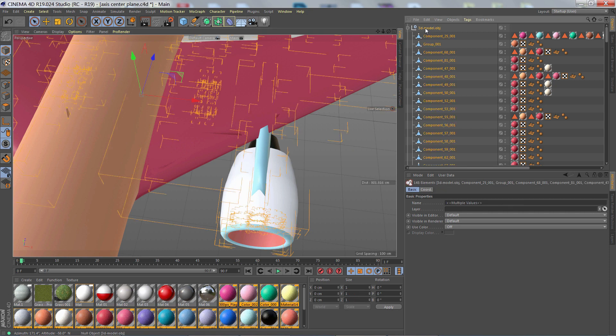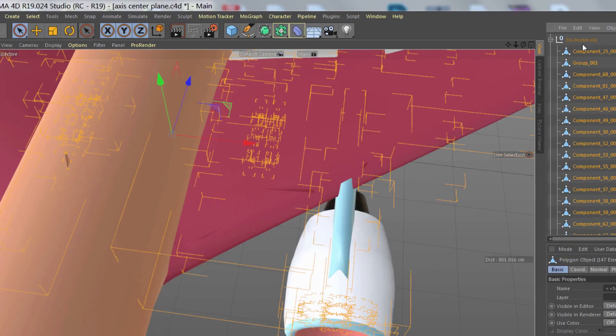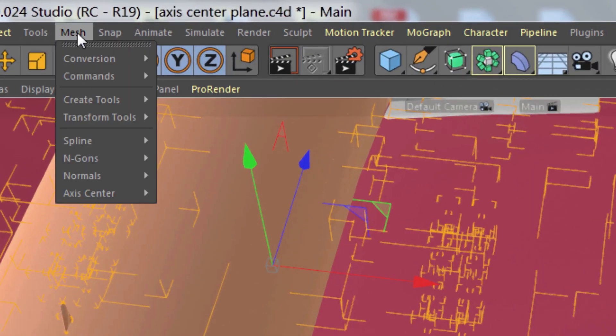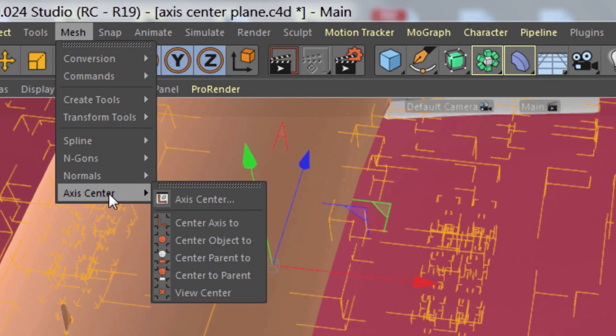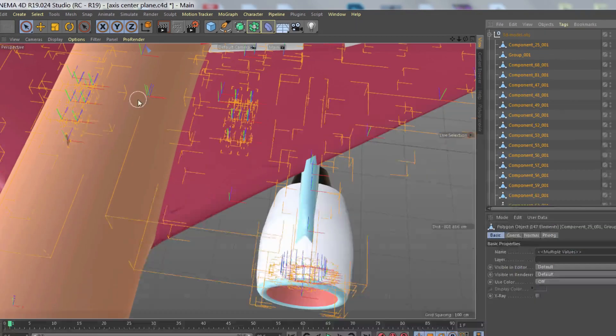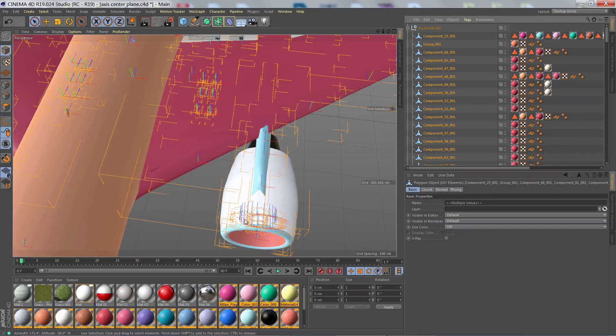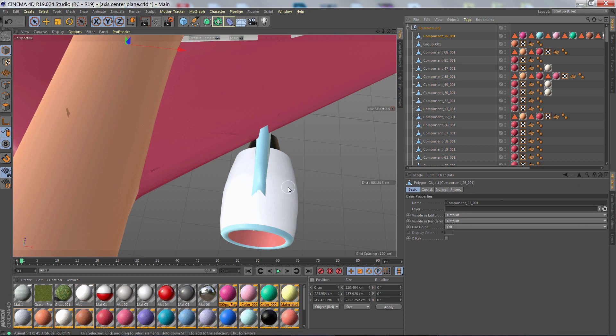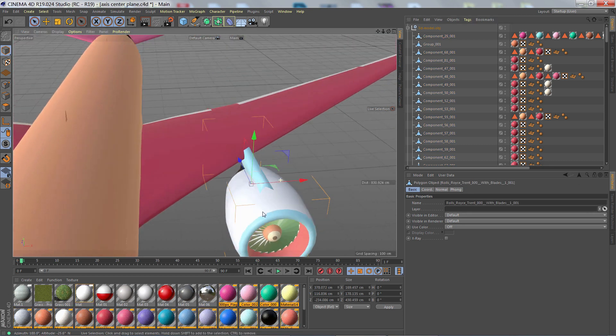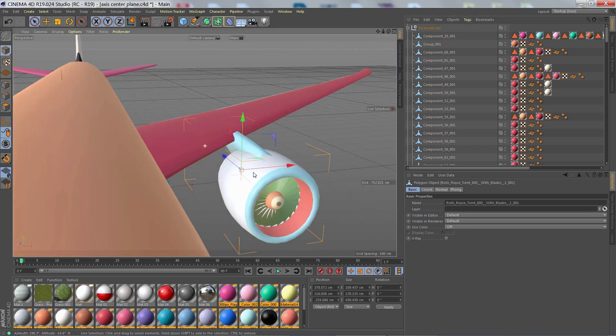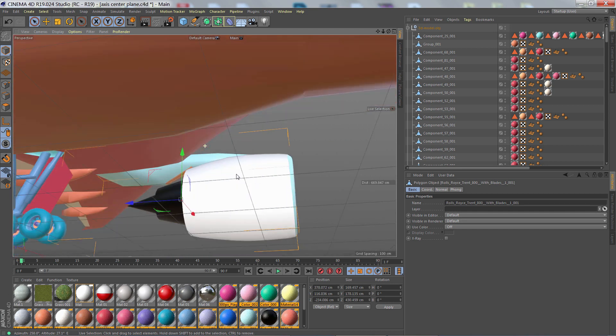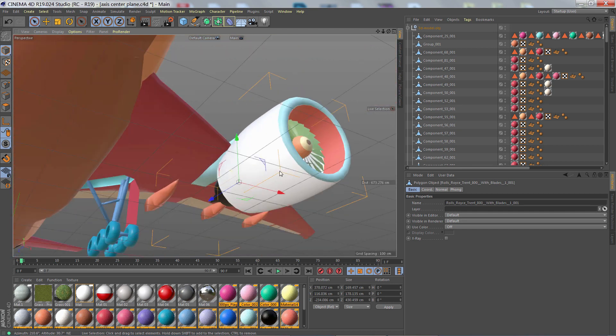So to fix this, I just select all the objects and then go to Mesh, Axis Center, Center Axis 2. Now we can see the little mini axes in the center of every object. What this does is it actually looks at the bounding box of the object and places the axis right in the center of it.